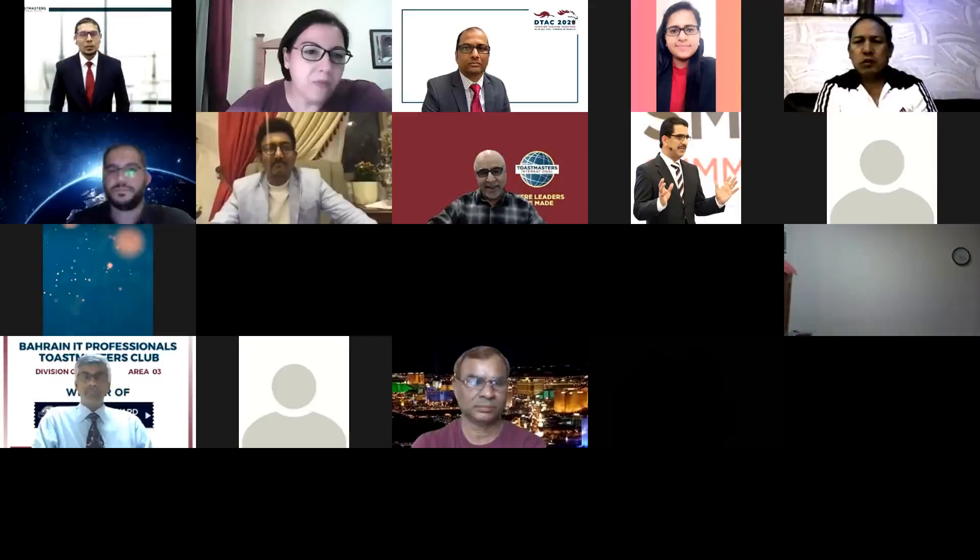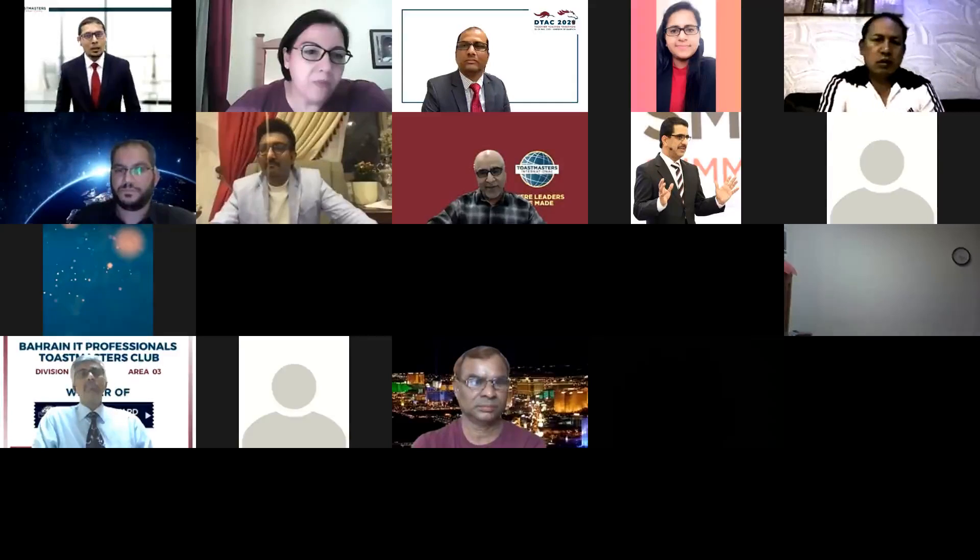Thank you very much, Mr. Toastmaster and Mr. Vice President Education, for that wonderful and warm introduction on this chilly evening. It is always such a great pleasure to come back to Bahrain IT Professionals Toastmasters Club. To see this tiny seed have grown into such a mighty oak within the short span of three years gives me tremendous pleasure.